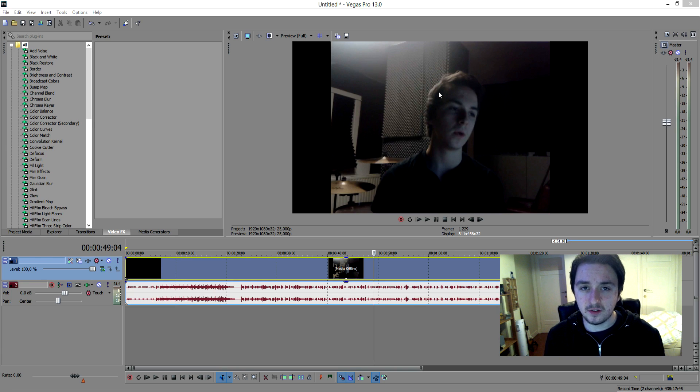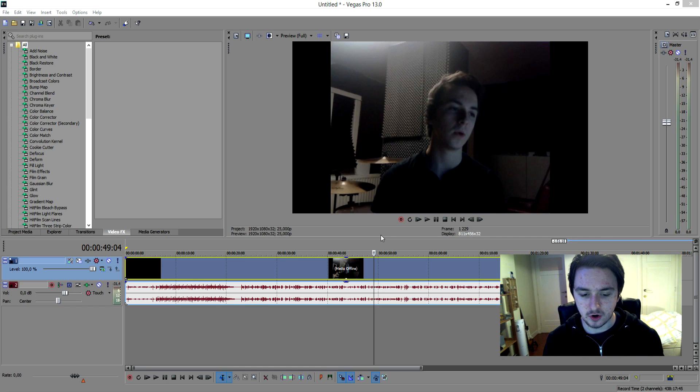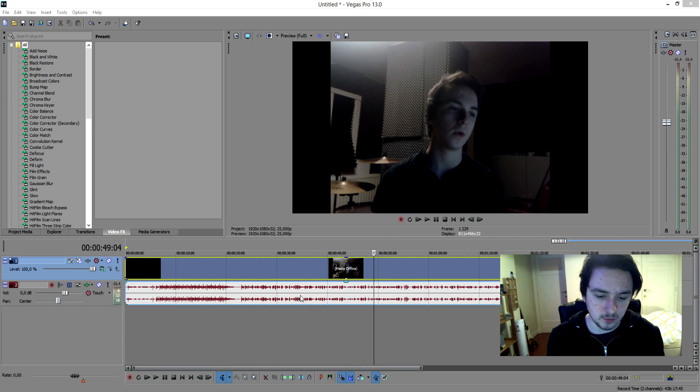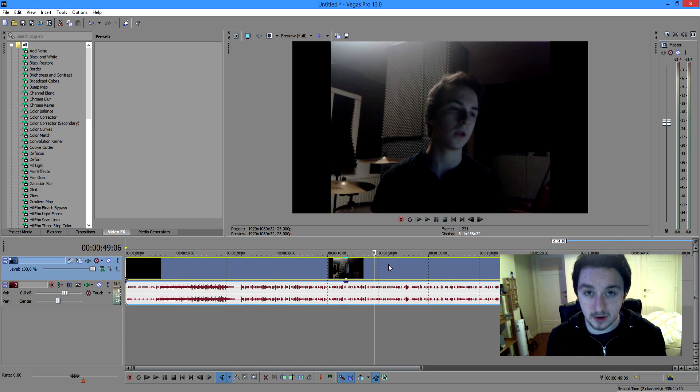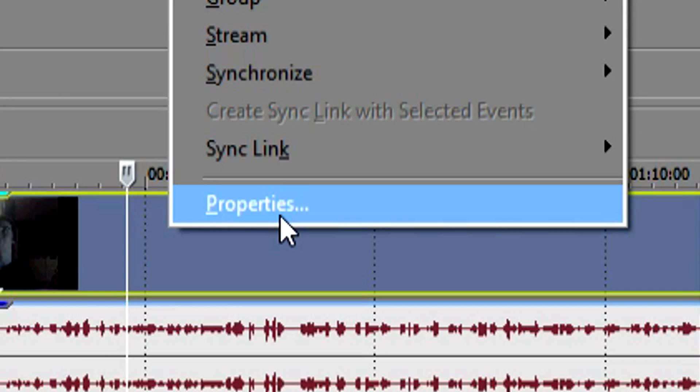Okay, so basically how I remove black bars. If I have footage with black bars, what I do is we're going to click on the video track and then we're going to right click and click on properties.